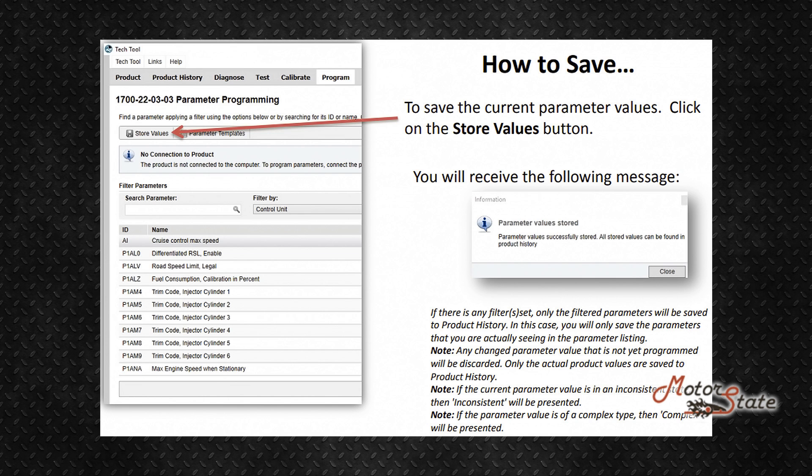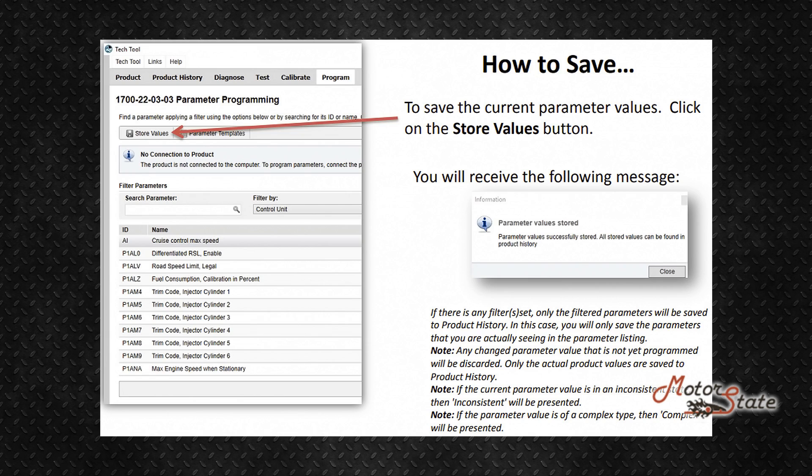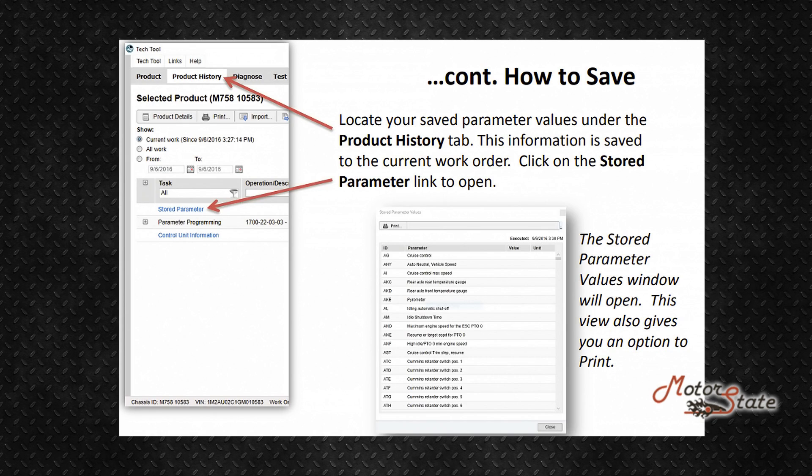How to save: To save the current parameter values, click on the Store Values button. You will receive the following message: parameters values stored. Parameter values can be found in product history.